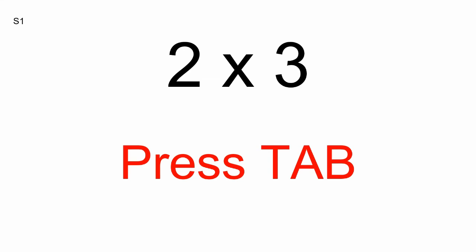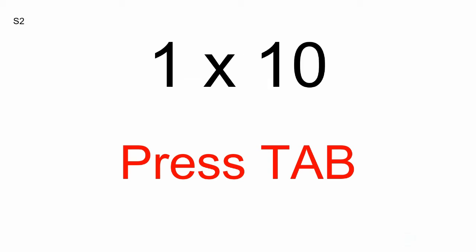Two times three. Press Tab. S2. One times ten.